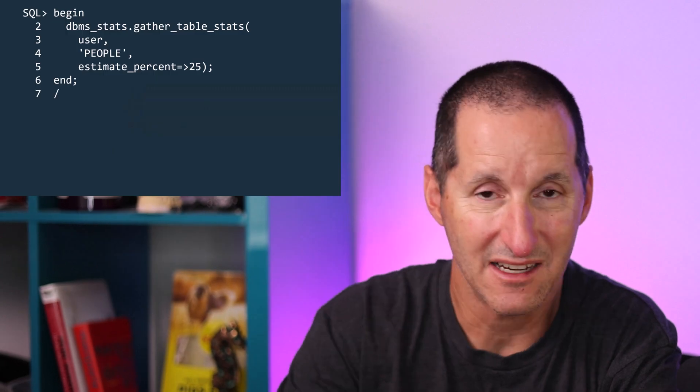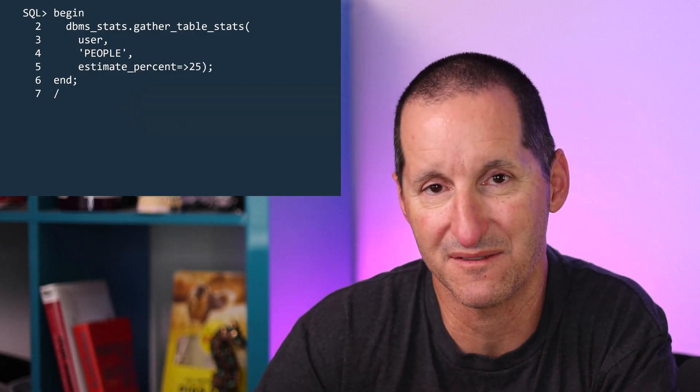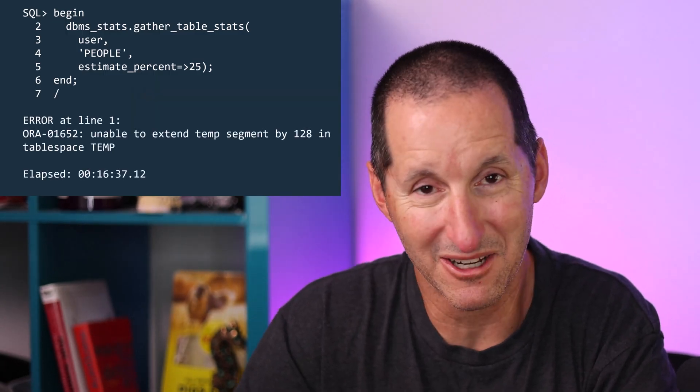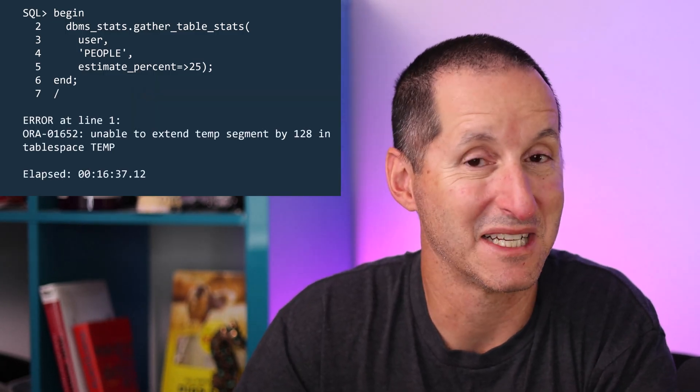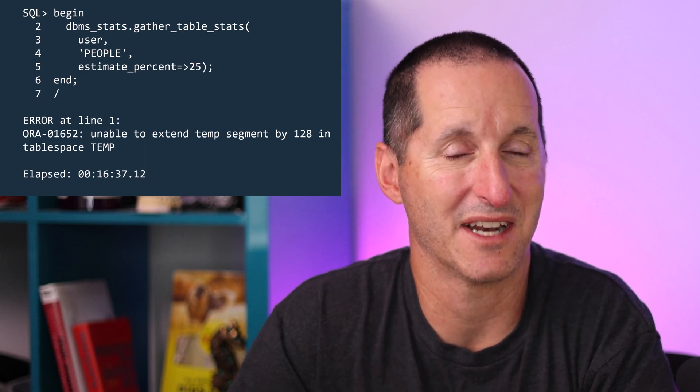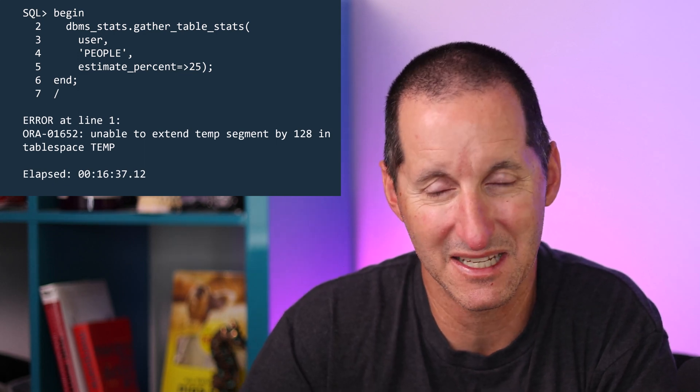One of the things DBAs love to do is choose what they think is the best estimate percent size. If I've got a small table, I'll do a compute stats. If I've got a large table, I'll use an estimate percentage — this being a hangover from the days when we used to use Analyze. Here I'm using an estimate percent of 25, and on this poor little laptop it actually couldn't even finish. I got an error that I ran out of temporary table space.